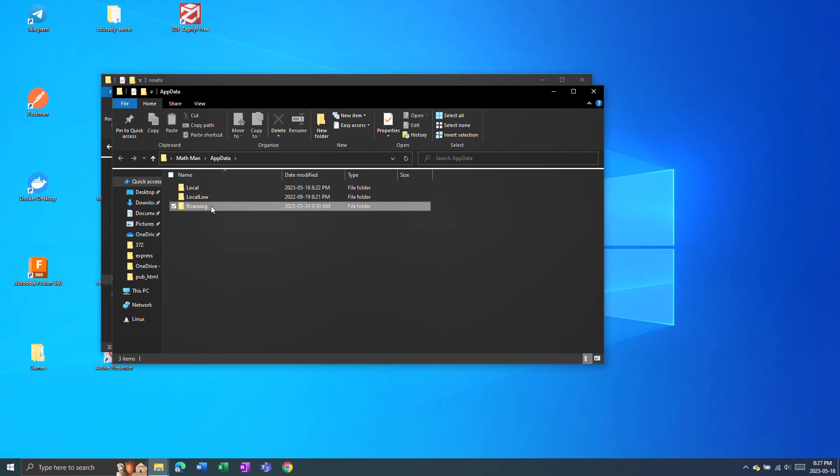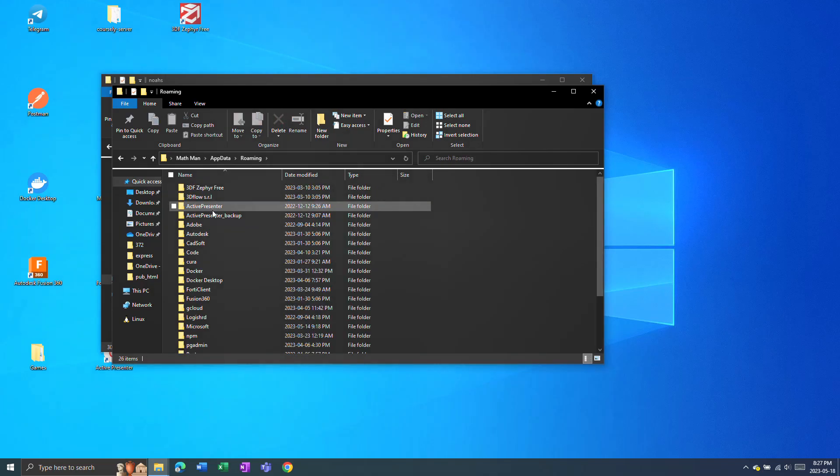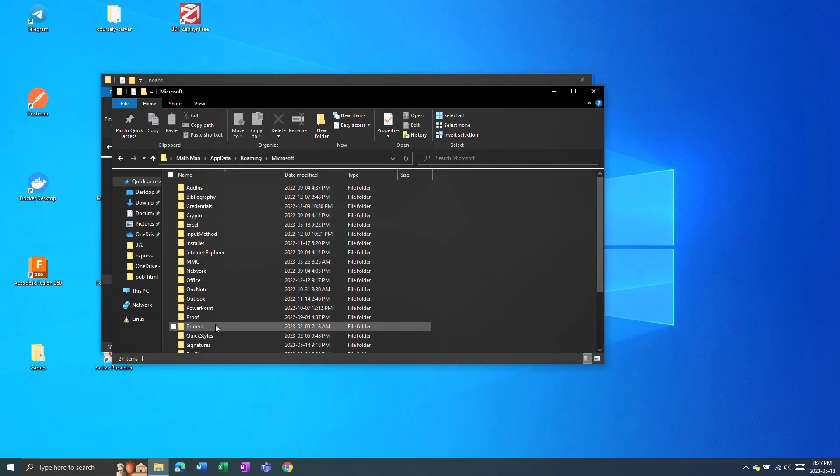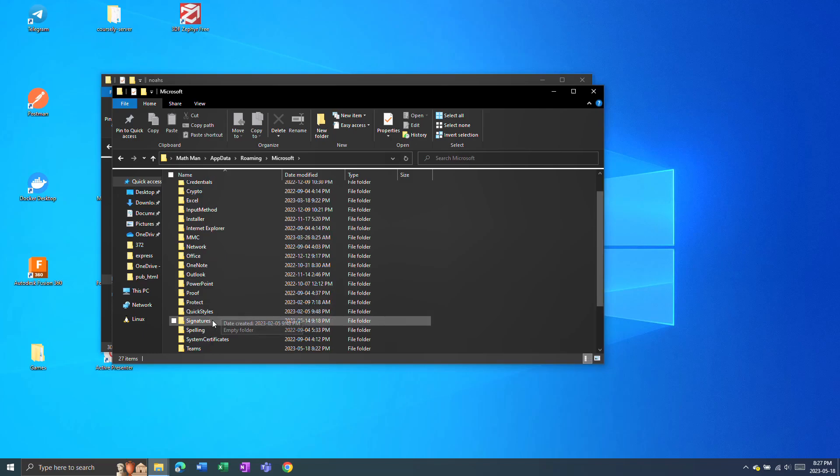Then go to Roaming, Microsoft, and then Signatures. This folder right here contains all your signatures.